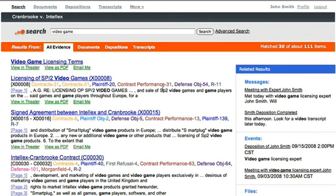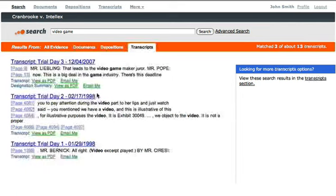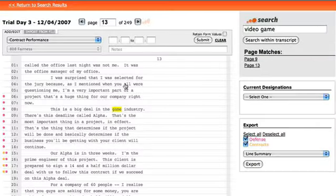NextPoint delivers results in order of relevance. I can then easily filter by type of evidence and click right into the pages that feature the search term.